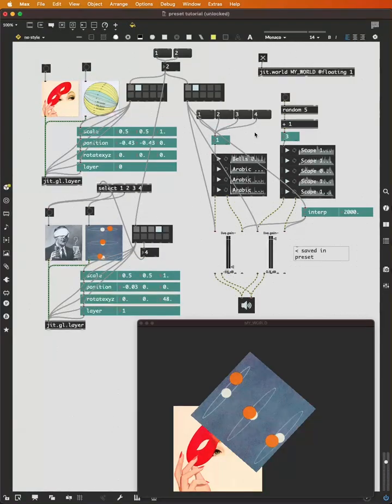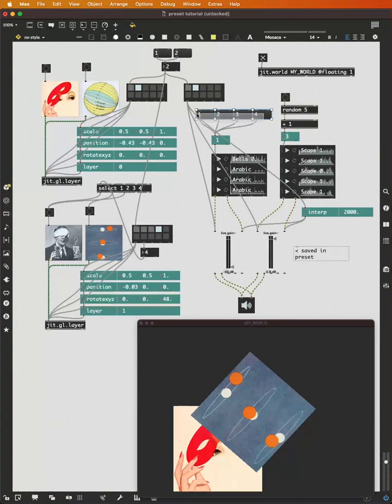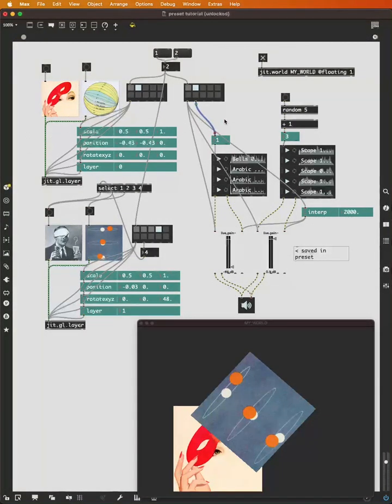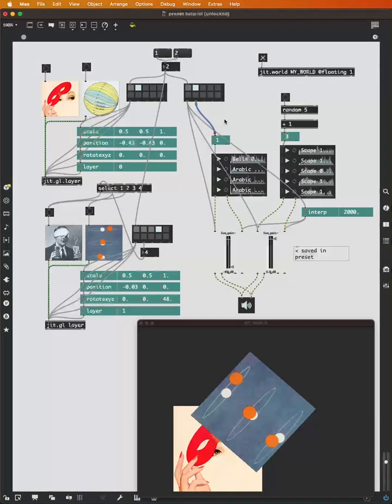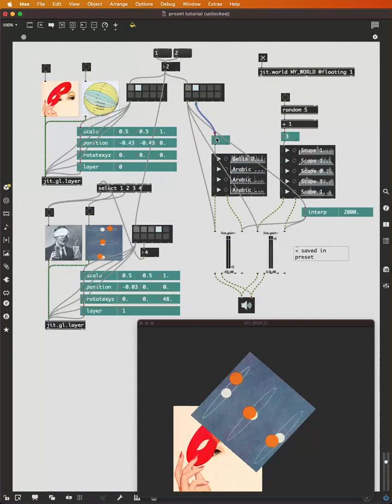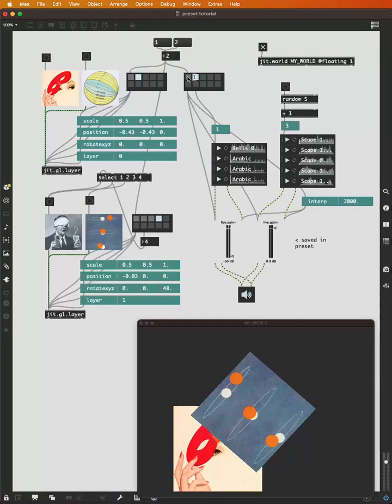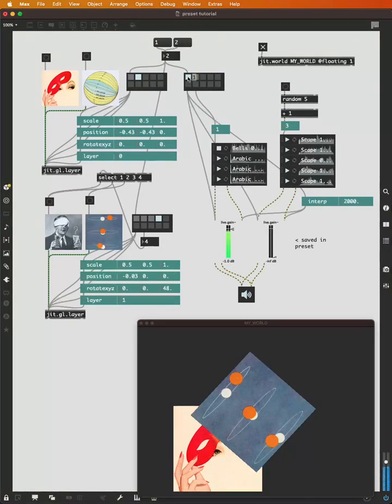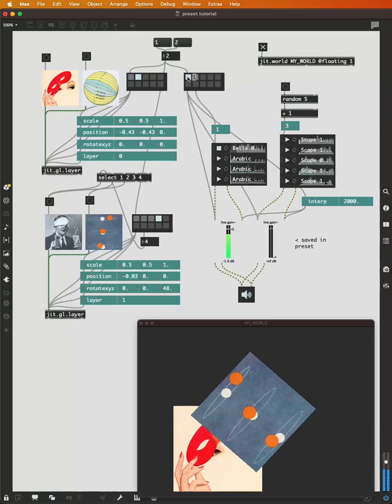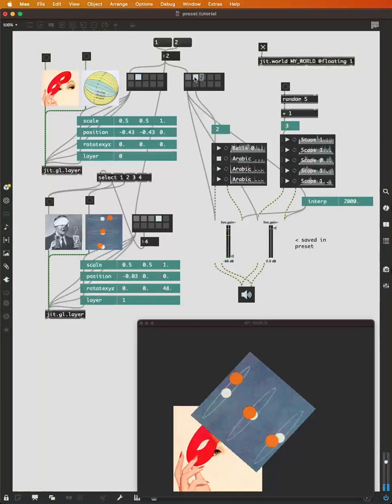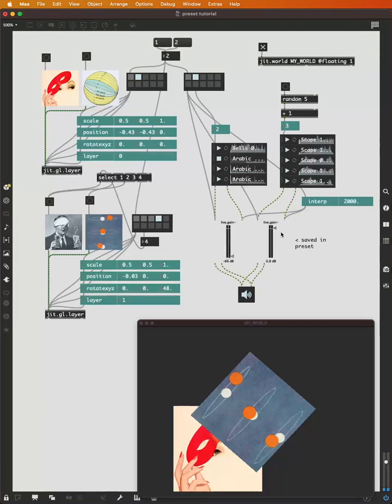This principle is the same for sounds. So if I want preset one to play sound one, preset two to play sound two, I can simply connect the second outlet of the preset to this number box. And when I recall preset one, sound one plays. When I recall preset two, sound two plays and fades out.